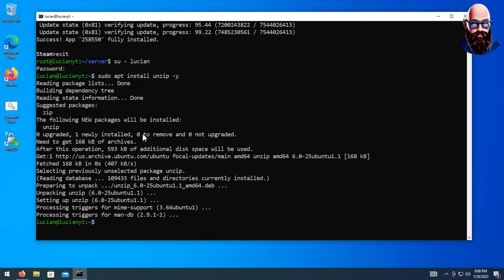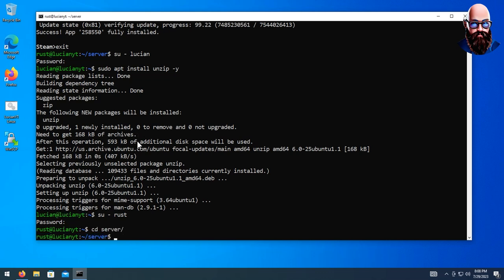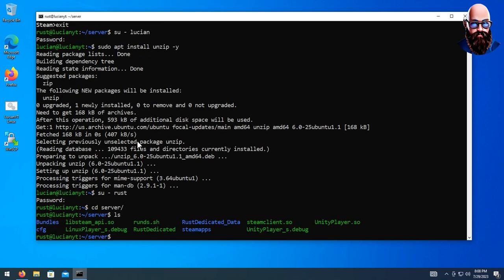Now we have the unzip program. Let's go ahead and su back into our rust user. Now that we're in here, if we do cd server and then ls, you can see we have all the server files that SteamCMD pulled for us.